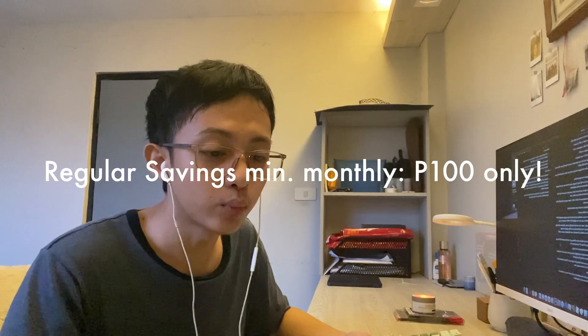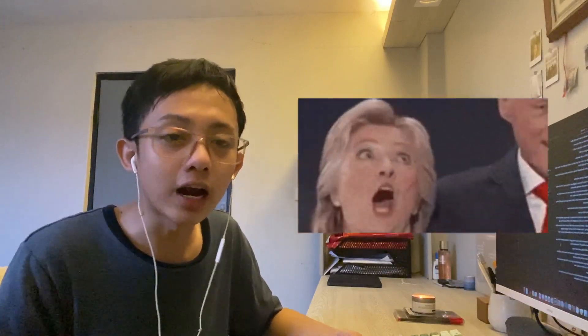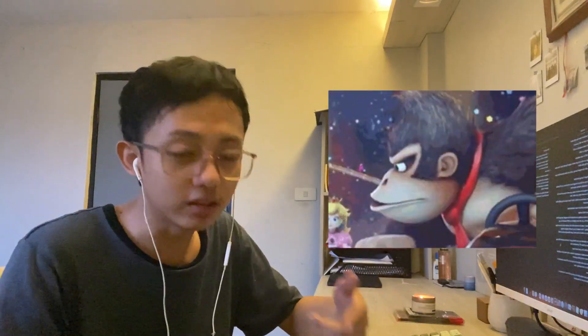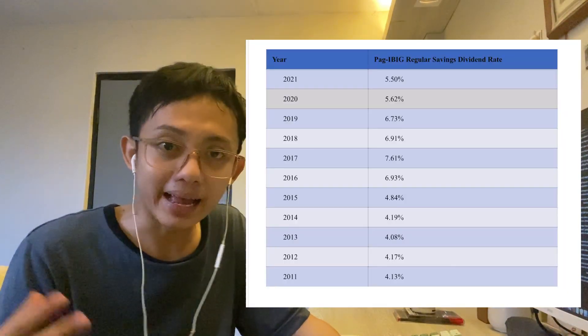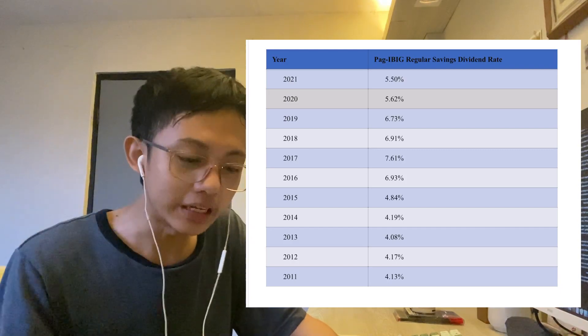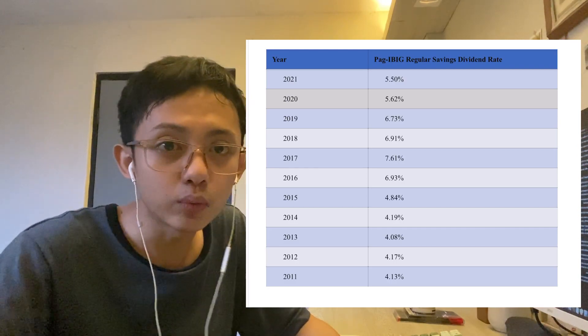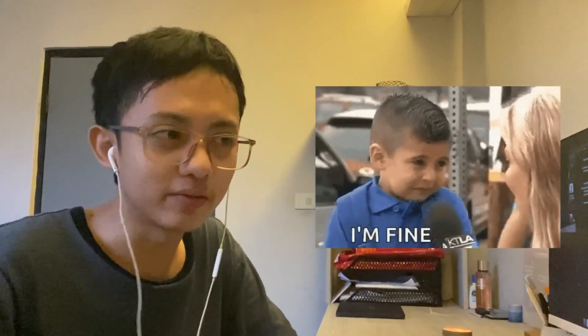There is also the regular savings program, also called the Pag-IBIG monthly contribution. The minimum monthly contribution is 100 pesos, but for employees this is automatically deducted from salary. Employers mirror the amount you deposit, effectively doubling it. There is also an annual dividend rate providing tax-free earnings. Looking at the table of annual rates for past years, when the pandemic happened the dividend rate decreased, but right now it's still above 4%, which is around the average inflation rate.